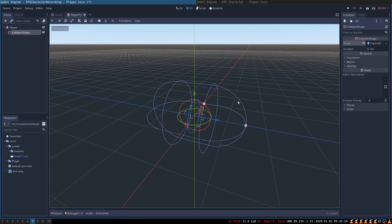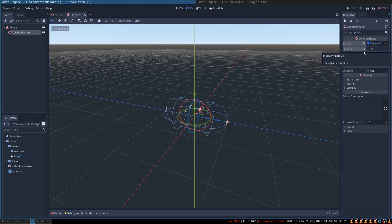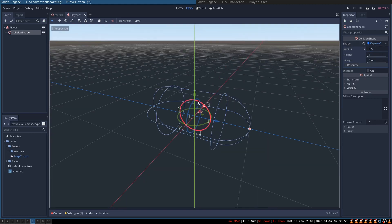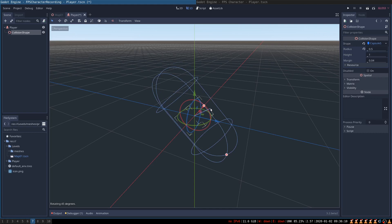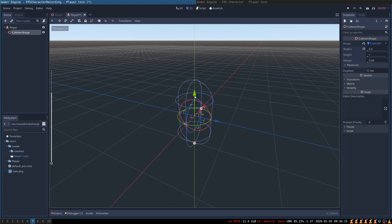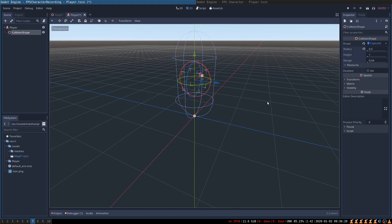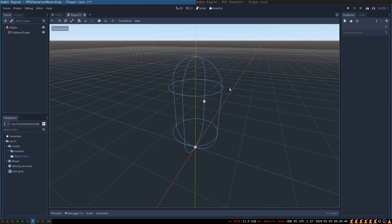Now we need to position our collision shape. First let's click on the capsule shape and set its radius to 0.5 — that way our player is going to be 1 unit wide and 2 units tall. Let's move it into the upright position. When you hold Ctrl and rotate the object, it automatically turns on snapping. We rotate it 90 degrees and move it up while holding Ctrl to snap it to the floor. You can also enter these values inside of the transform parameters — we are moving it 1 unit up and 90 degrees around the x-axis.